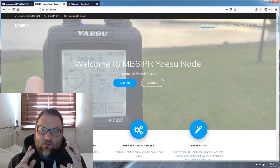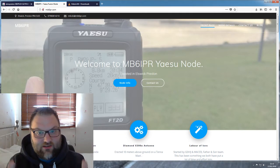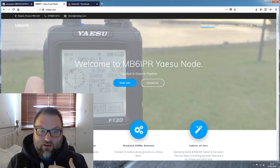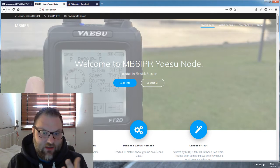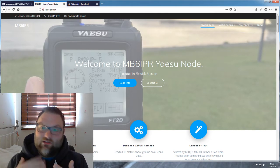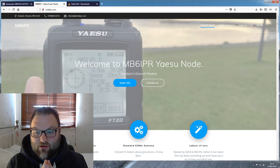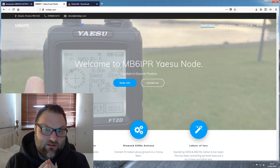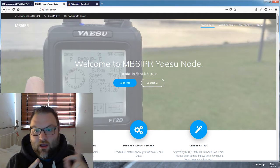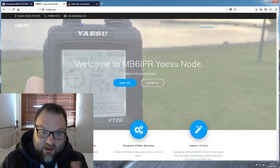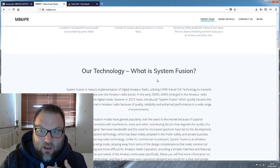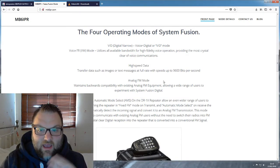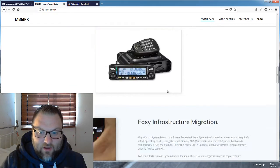He's also bought a dedicated PC so he's going to have it all set up, and me and him the other day we applied for the NOV. Obviously it's in Wayne's name because he's full license, but we applied for the NOV. It looks like it's all no problem, seems to be going ahead no problem at all. He's been issued the call sign MB6IPR for the node and I've obviously built this website as you can see in front of me.